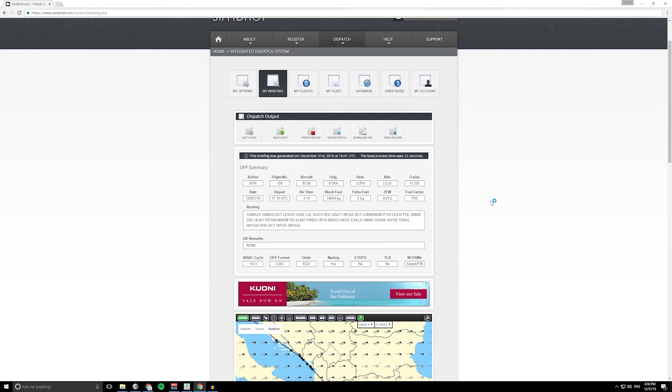So yeah, go and check that one out. That was flight planning for free for your chosen flight simulator, so it can be Prepar3D, FSX, X-Plane, you name it.